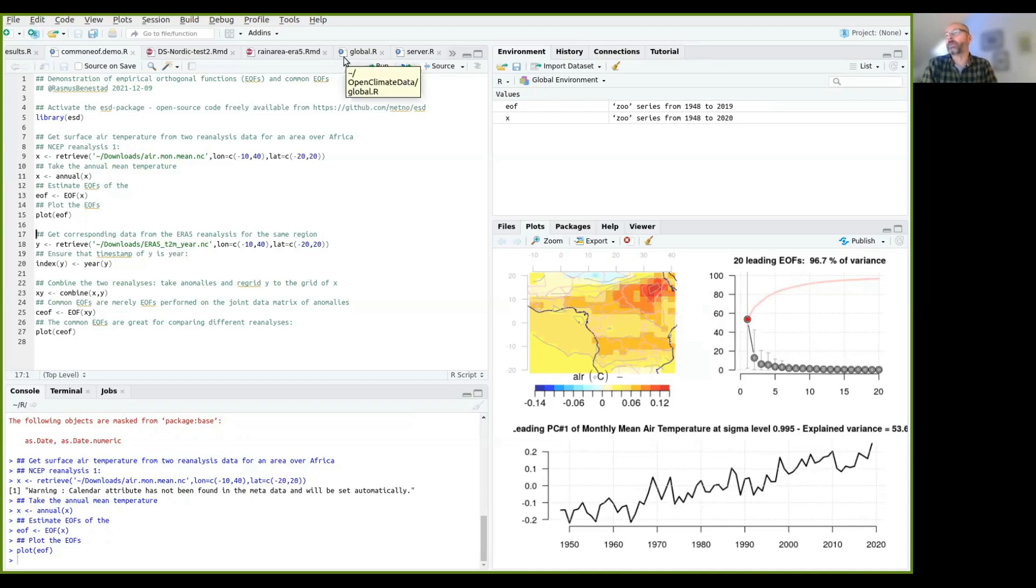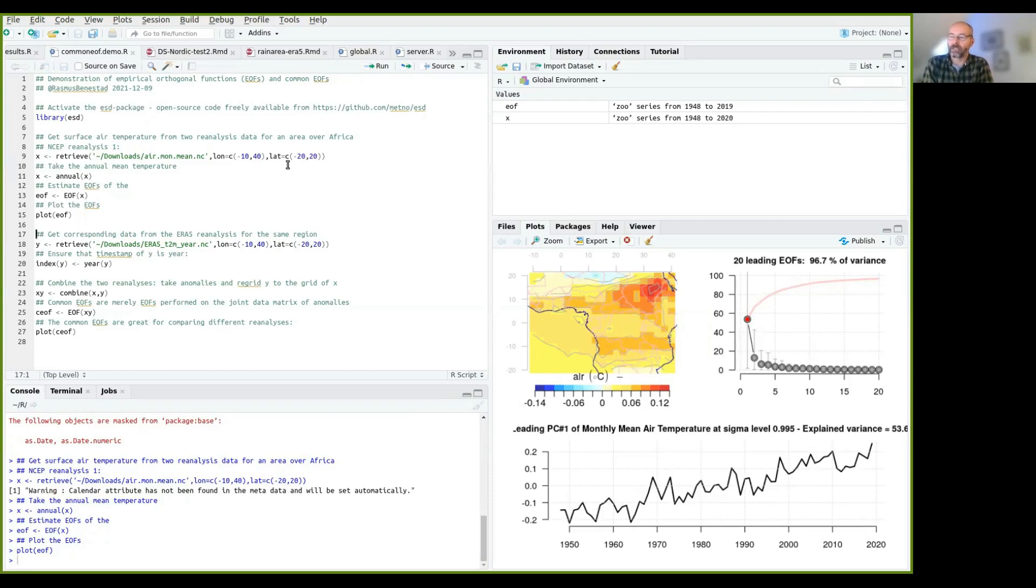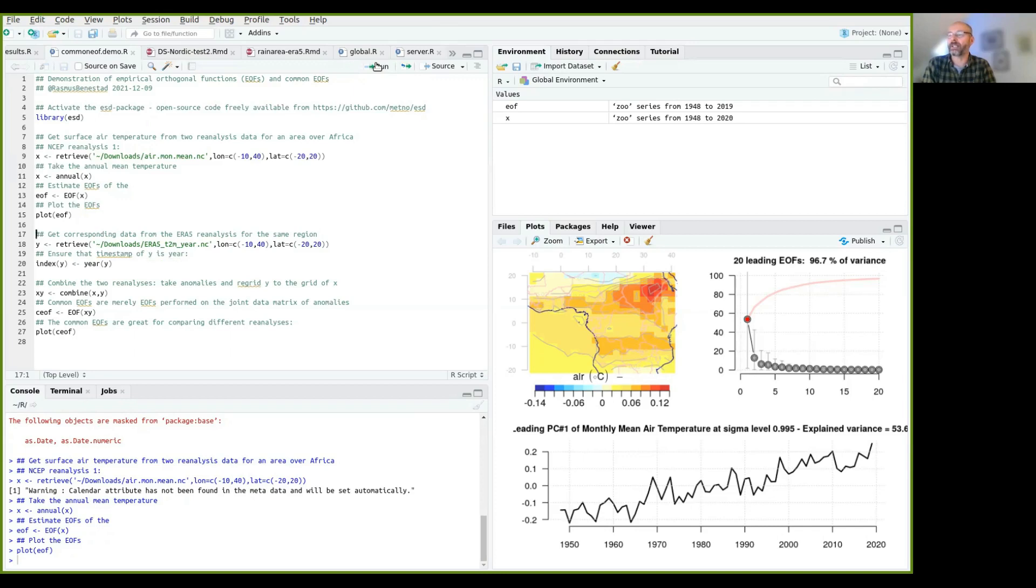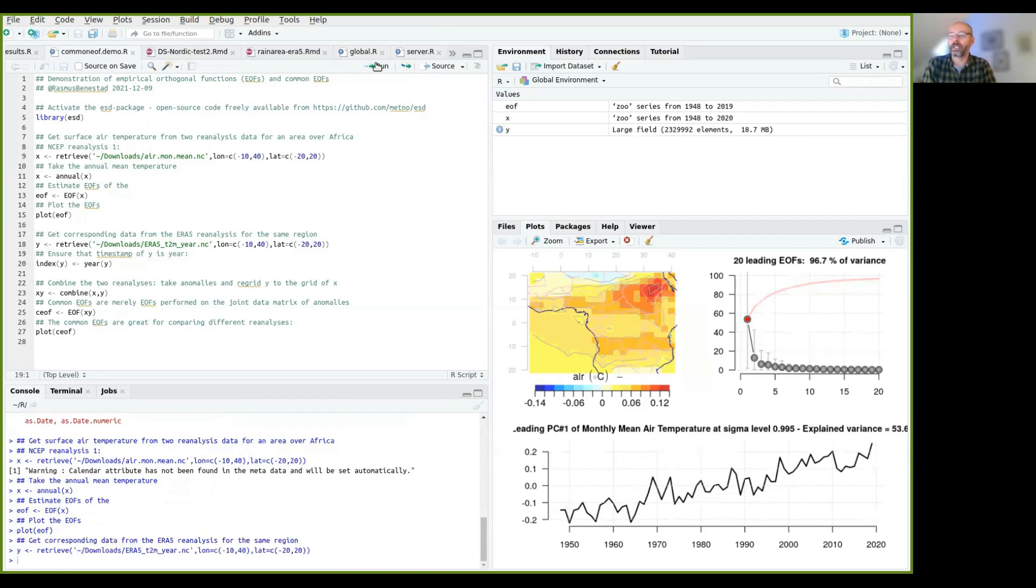Now we want to calculate the common EOFs. Well, common EOFs are used to compare different datasets or combine different datasets. So then we need another reanalysis. So we take the ERA5 reanalysis, and I have already downloaded the annual mean temperature here.